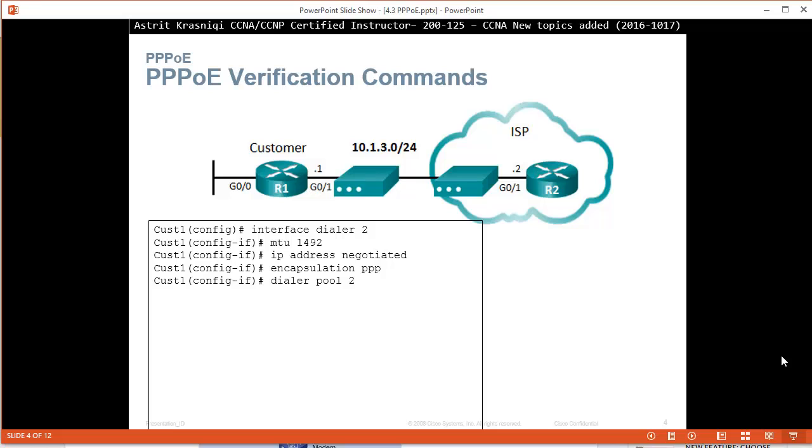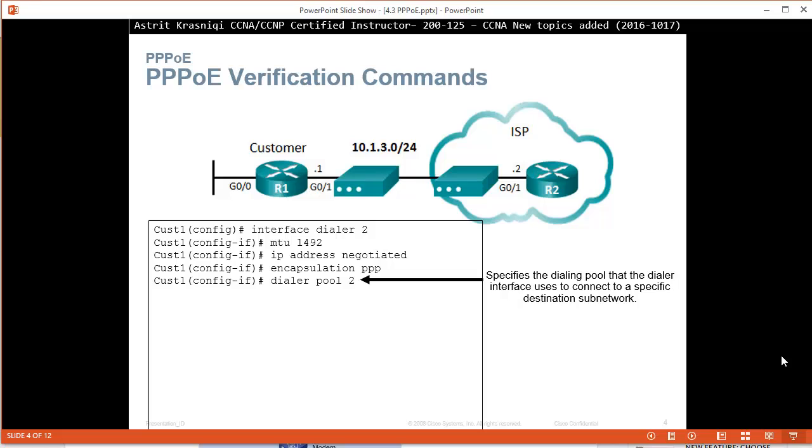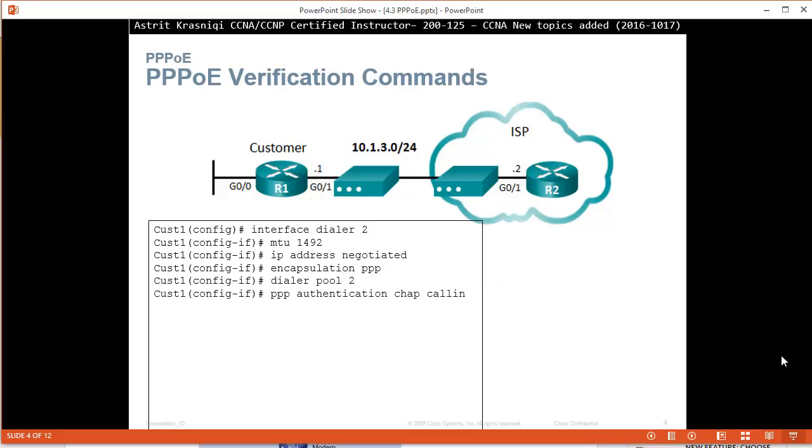Then we say Dialer Pool 2. This specifies the dialing pool the dialer interface uses to connect to a specific destination network or subnetwork. PPP authentication CHAP, so we're enabling CHAP authentication.